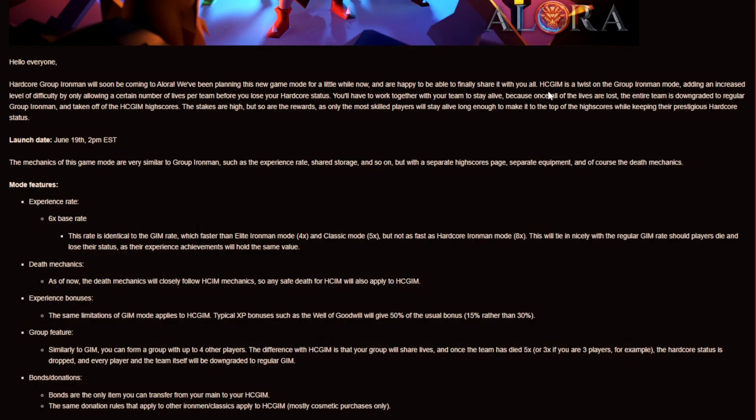And some information about the hardcore group Ironman is that it's a twist on the group Ironman mode adding an increased level of difficulty by only allowing a certain number of lives per team before you lose your hardcore status. So you guys gotta work together because once all of the lives are lost the entire team is downgraded to regular group Ironman and taken off the hardcore group Ironman high scores.